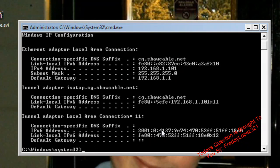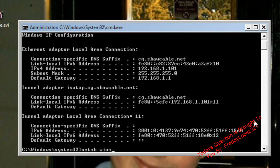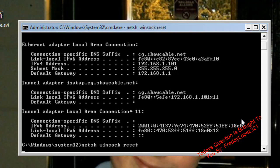Then type Netsh Winsock Reset. Let me search this online because I forgot the code. Okay, just as I thought — Netsh Winsock Reset. That will reset your windsock and fix any holes in it.